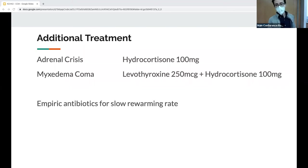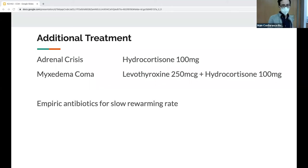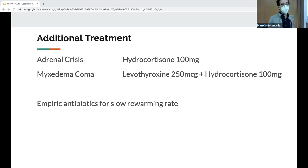For additional treatment: if adrenal crisis is suspected, give hydrocortisone. If myxedema coma is diagnosed, give synthroid and steroids. If you're rewarming the patient but they're not warming fast, consider empiric antibiotics. A study out of Bellevue suggested that rewarming rates of 0.67°C per hour had a high risk of underlying infection, while rates of 1.7°C per hour indicated a low risk.